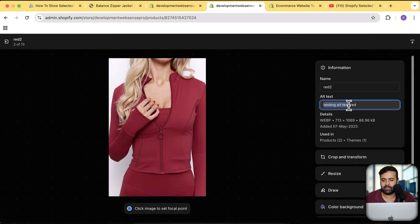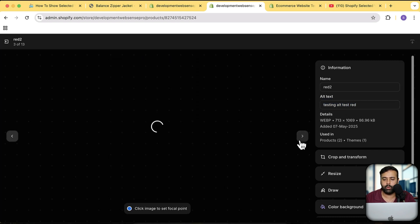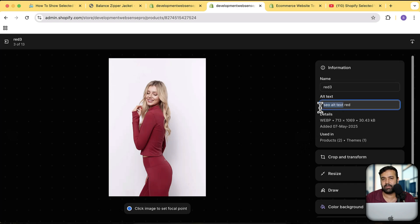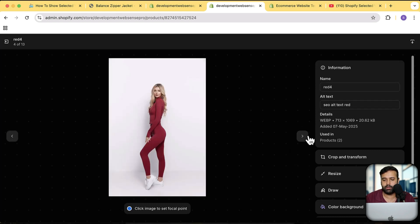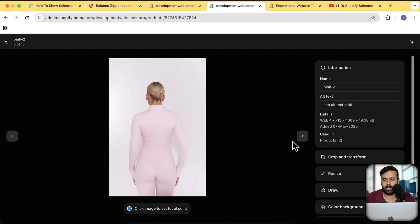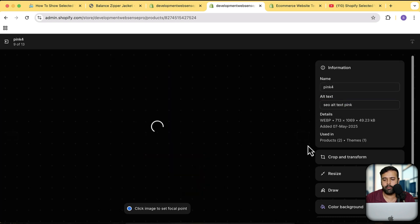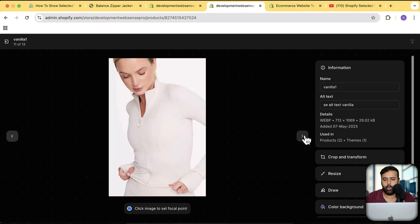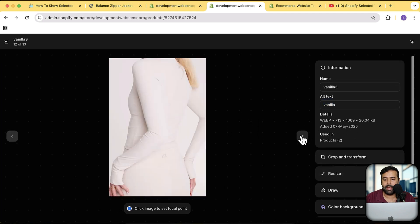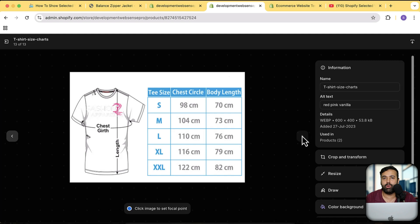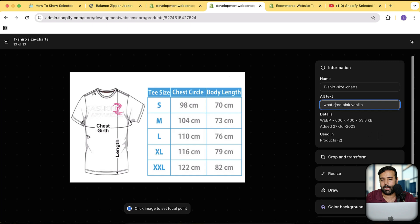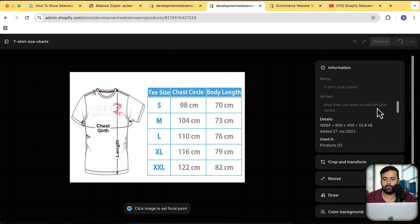You can see all the alt text here — at the end I have the value of the color. For the next image the alt text has descriptive text plus the color 'red' at the end. For images you want to display across all color variants — like a size chart — you can simply add all color values in the alt text, like 'red pink vanilla', and it will still work completely fine.